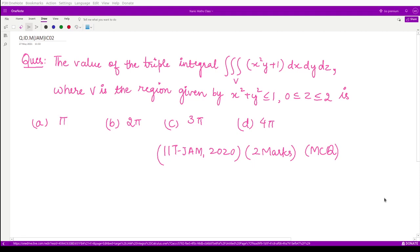Hello everyone, welcome to this video. In this video we shall see a question from IIT JAM 2020 consisting of two marks, and this is a MCQ type question, meaning only one option is the correct option.